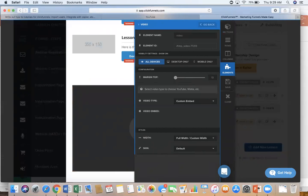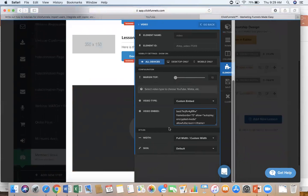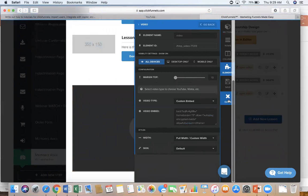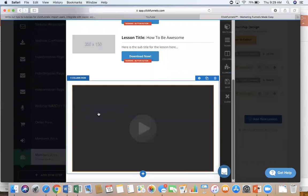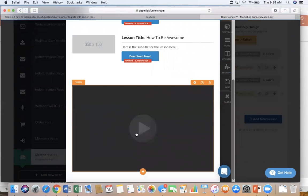So we already copied it. So we're just going to click paste and then we can save that. And now that video is embedded into our ClickFunnels account.